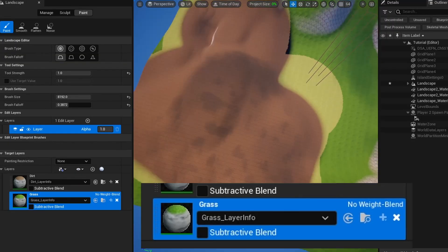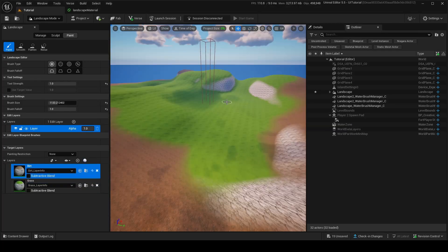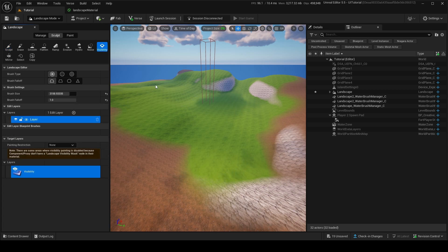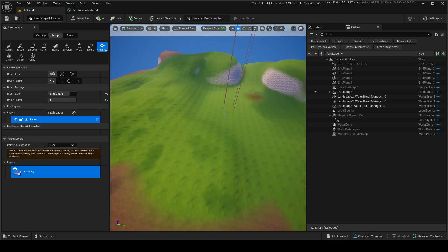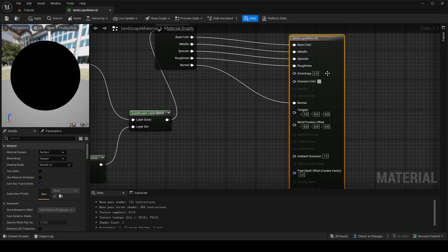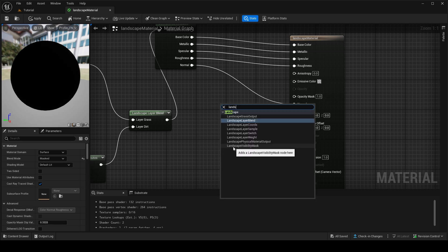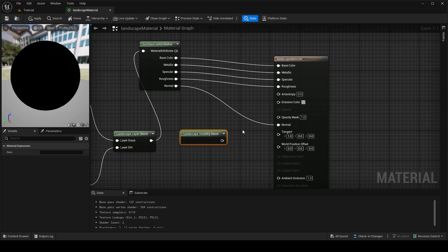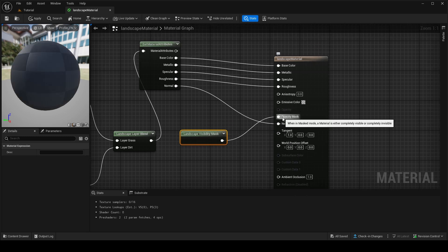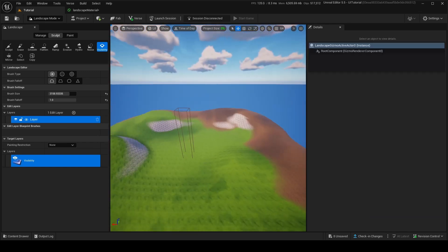If a layer looks weird, make sure you're not using 'Non-Weight Blended' — always use Weight Blended. There's one issue you might run into with custom landscapes: in Sculpt, going to Visibility won't work. To fix this, go into your landscape material, click on the material settings, change Blend Mode to Masked. Then at the bottom find Landscape Visibility Mask, bring it out, plug it into Opacity Mask, and apply. Now you can use visibility on your custom landscape.